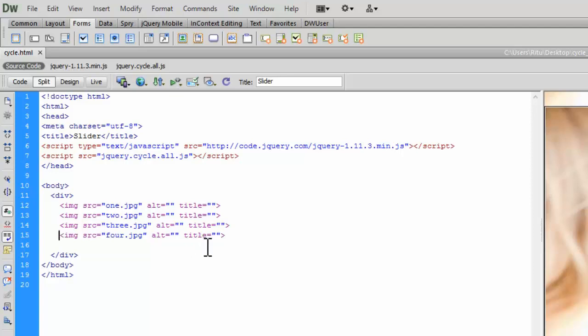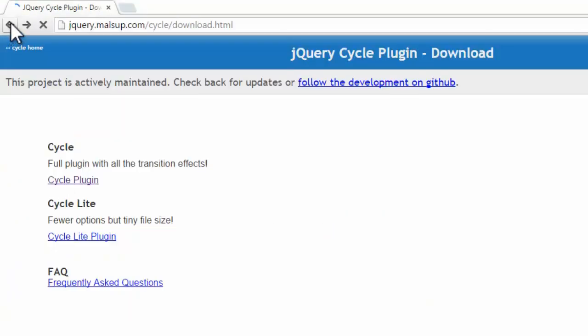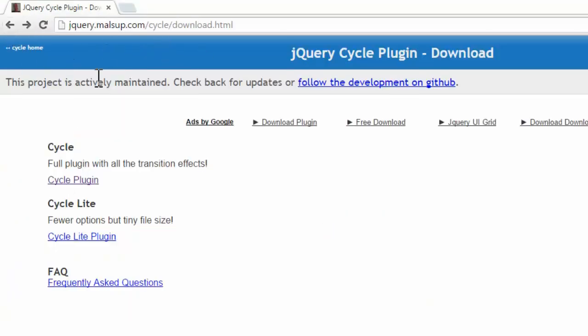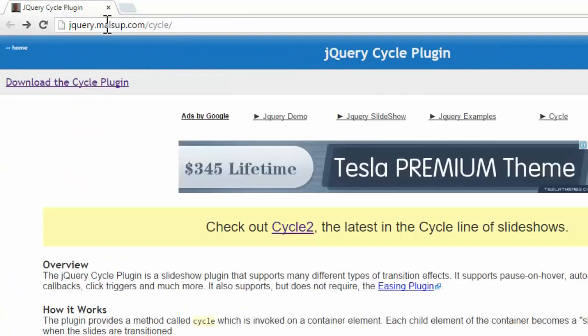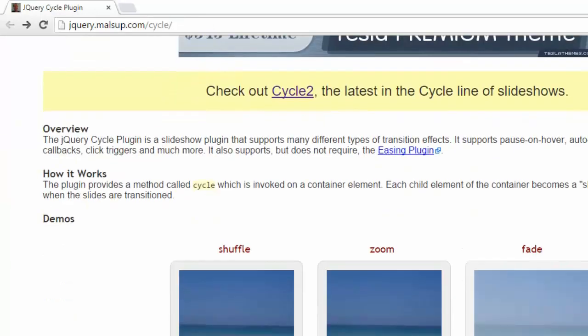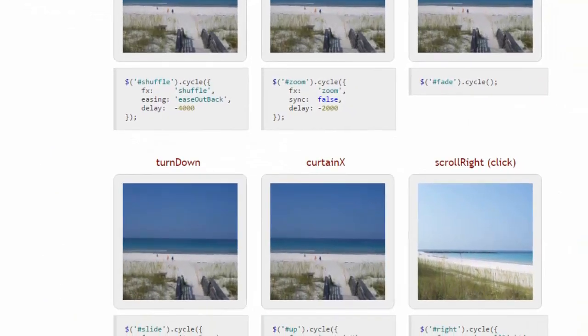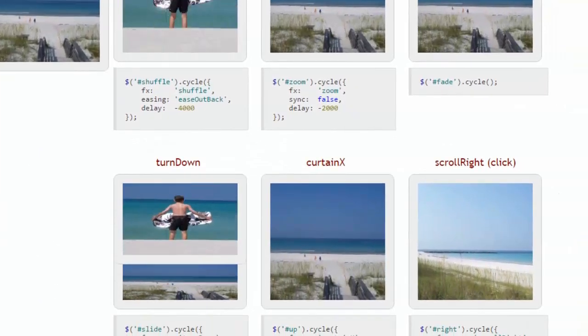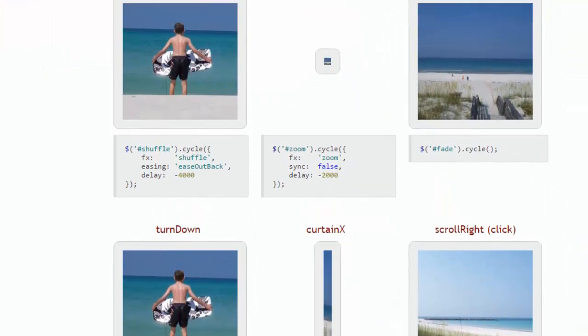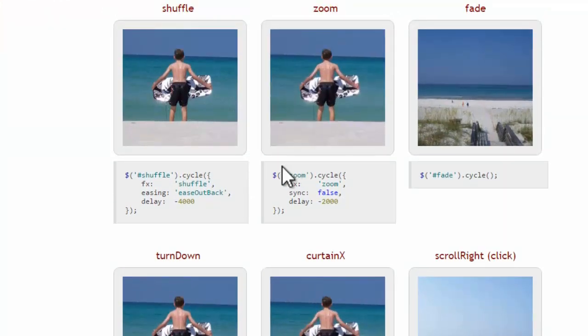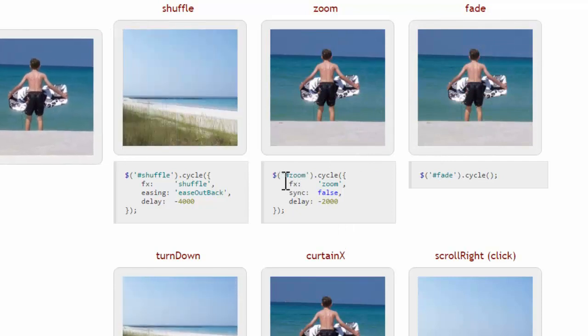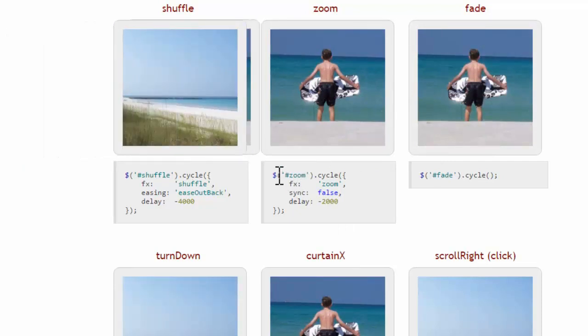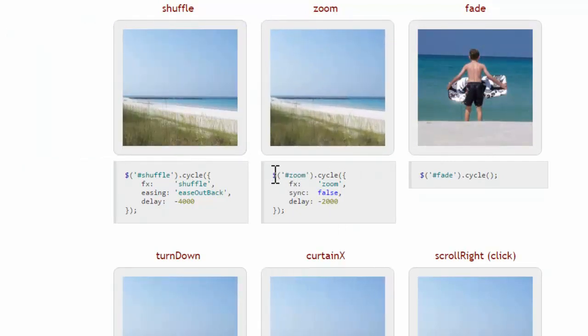Now let's again go to this plugin website. So let's hit back here one more time. Here we go, jQuery.malsup.com/cycle. So you can see here we are provided some jQuery script, so we have to use that jQuery script in our document.